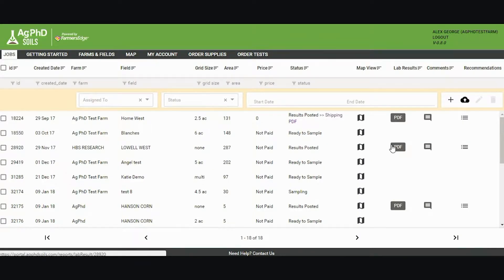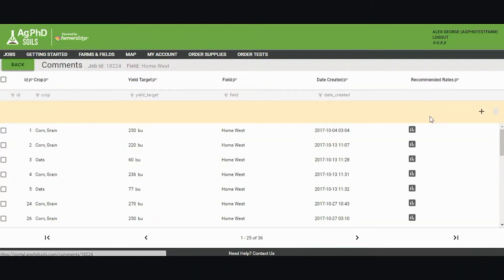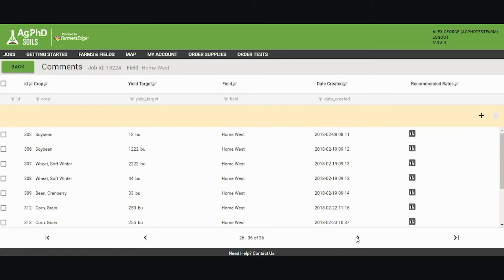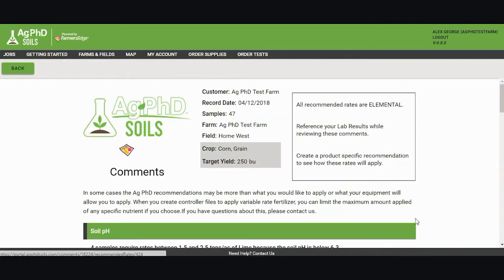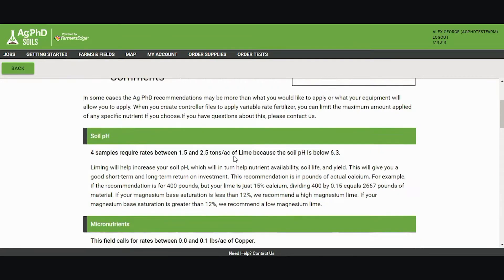Once I'm done viewing my soil results, I can create comments and recommendations for my field. Comments describe what you're using for your recommendation and what's going on in that field for that crop and yield target. For instance, I did one recently for corn grain for 250 bushels. If I view this recommended comment, it will tell me what's required to put on my field and why.